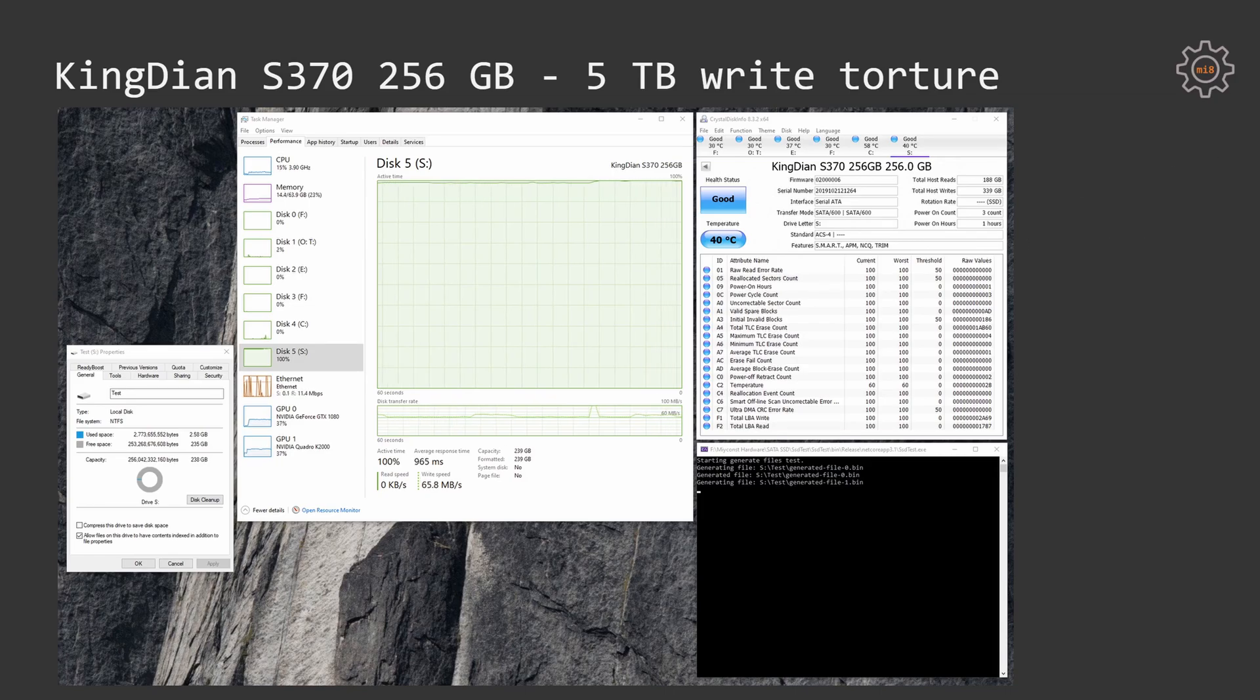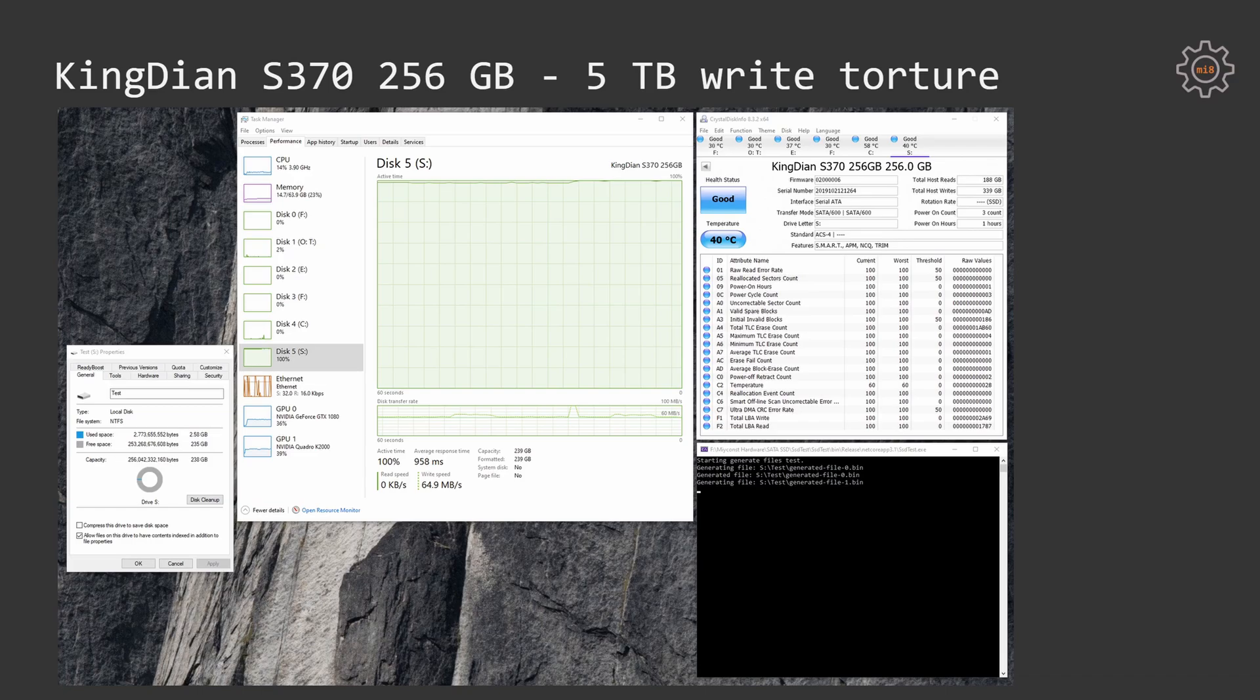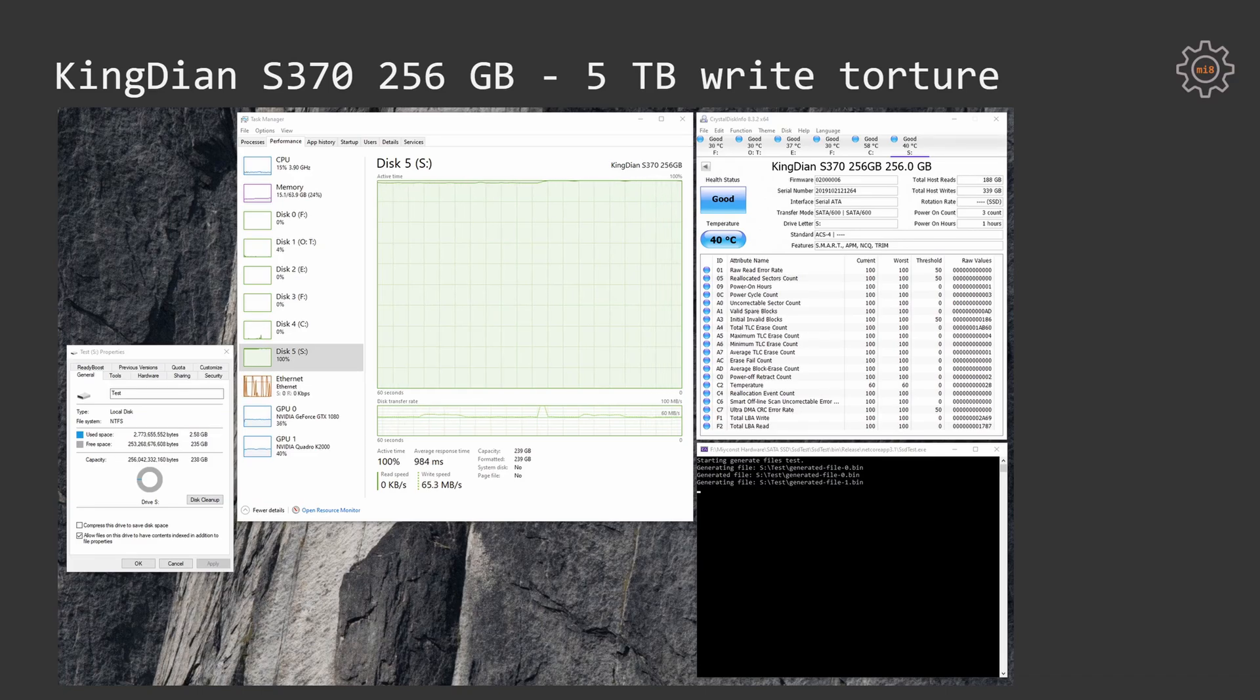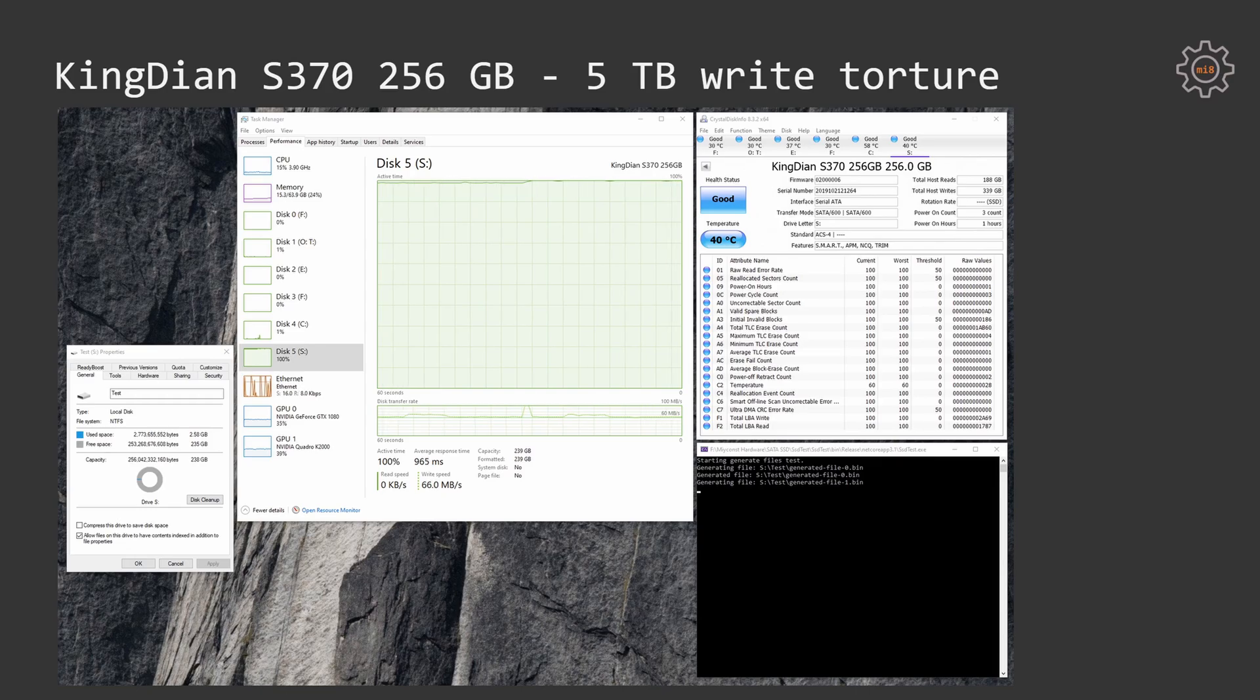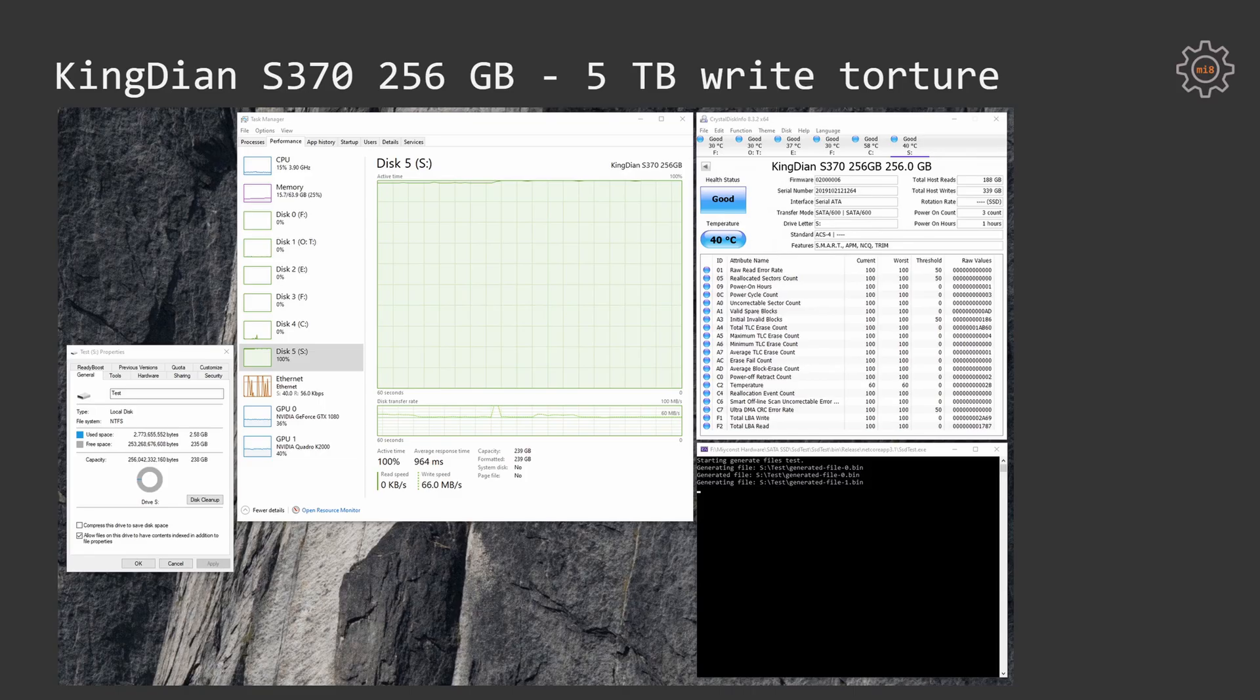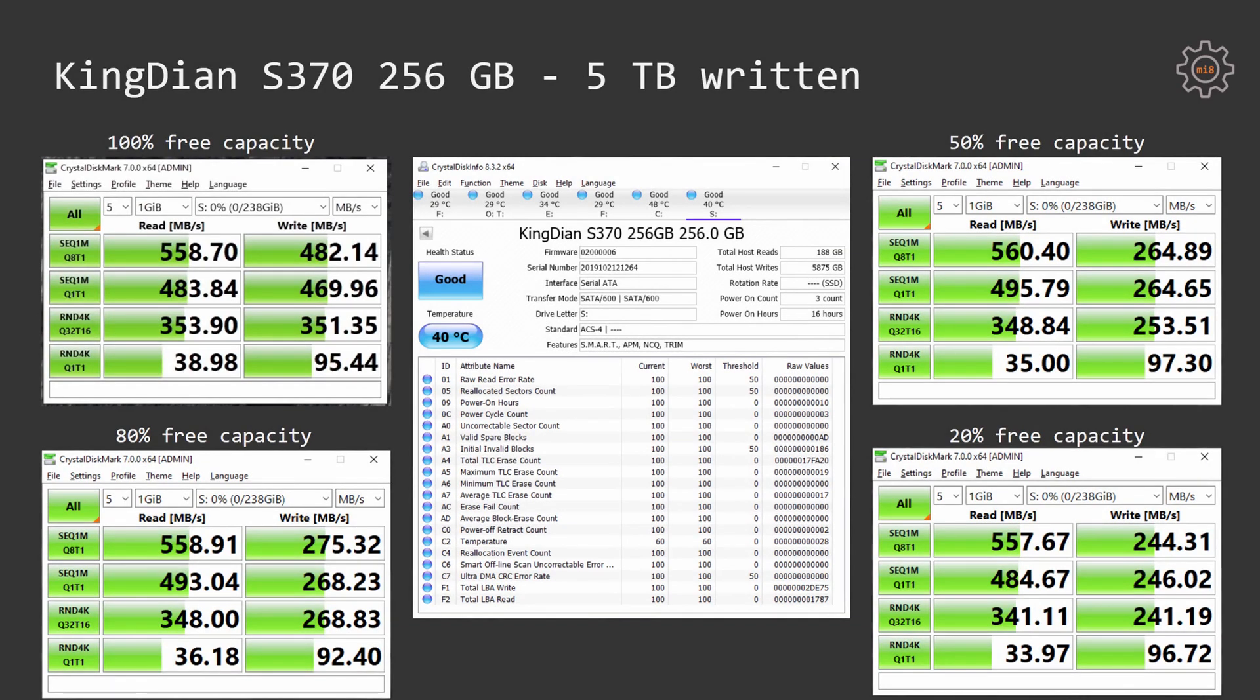The SSD was also having very good latency times during the torture period, and its performance was not degrading to the end of the torture time. The SSD was behaving as good at the end of the torture as at the beginning. Now let's look at the results after 5TB of data was written to the SSD.